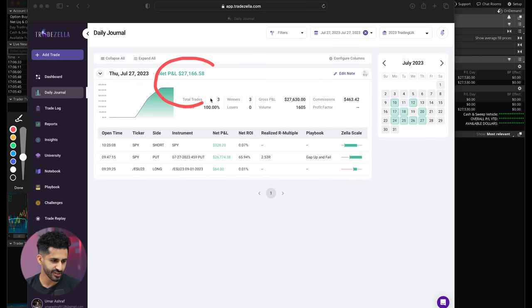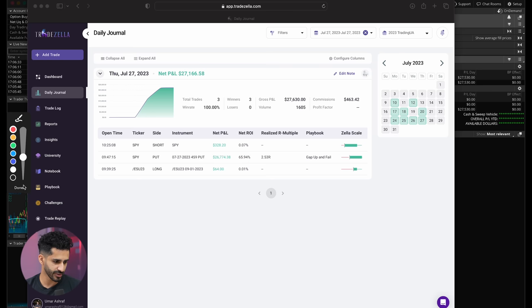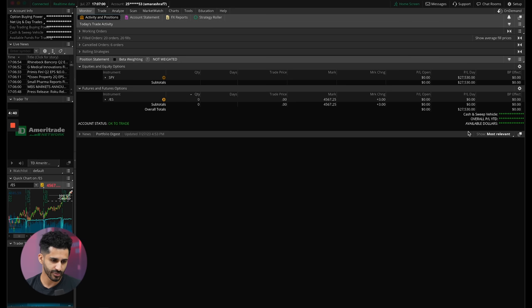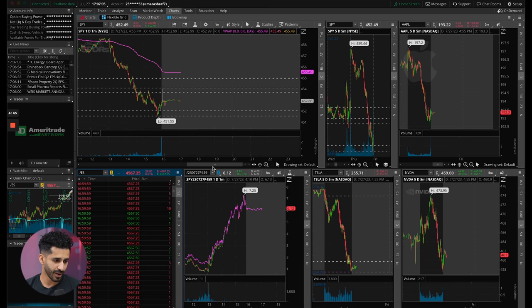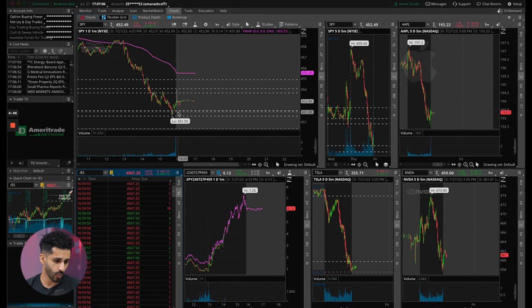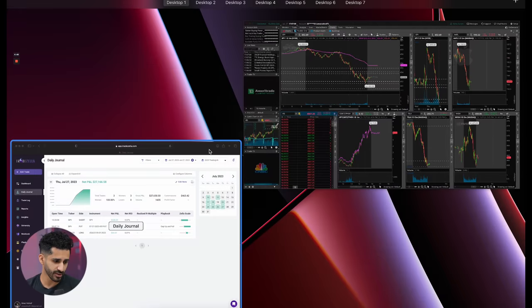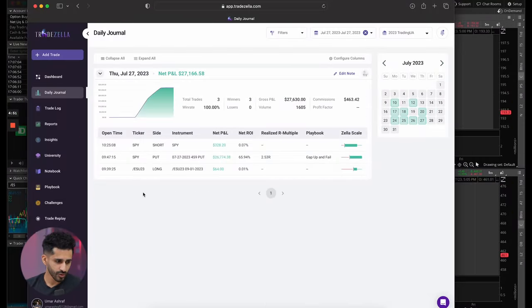All right, so as you guys can see, I made $27,000 on one particular trade. I have two other trades that didn't really go all the way, but here's my TOS. You guys can see $27,530 on SPY. SPY is ultimately what I traded. And once again, let's just kind of go through all of this.